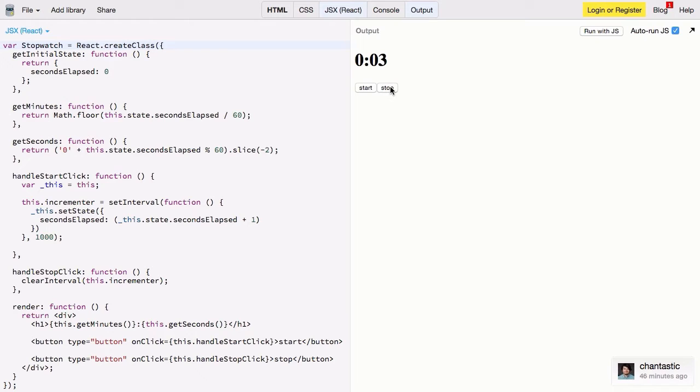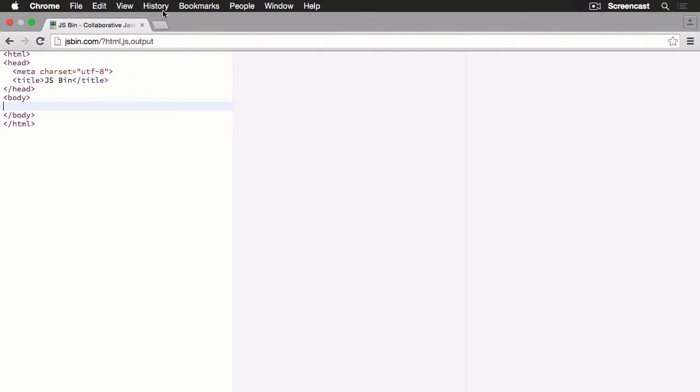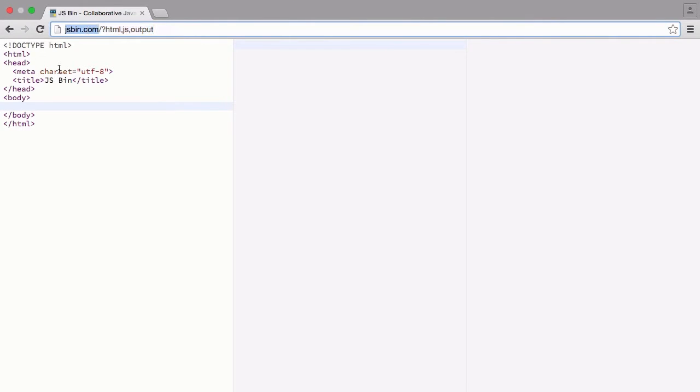Today I'm going to be using JSBin. So if you're not familiar with it you can go to jsbin.com. JSBin is a great place to practice writing components. There's a very minimal setup and you can see updates in real time.